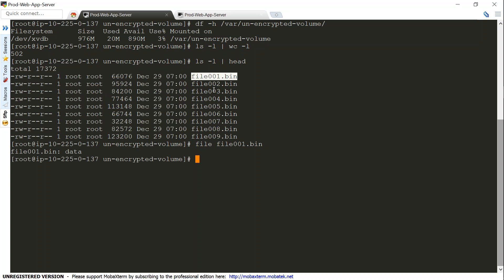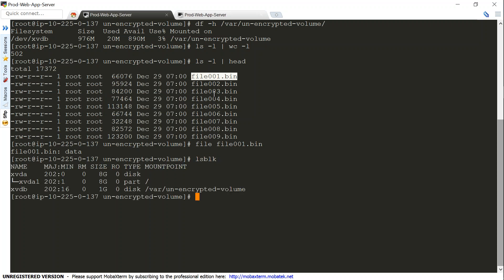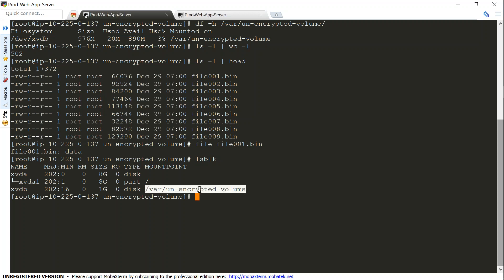First I will need to attach an additional volume of the same size. Right now you can see only two disks in my server: the 8 GB root disk and the 1 GB additional disk my application is using, which is mounted as an unencrypted volume. Let's go ahead and create an EBS volume.